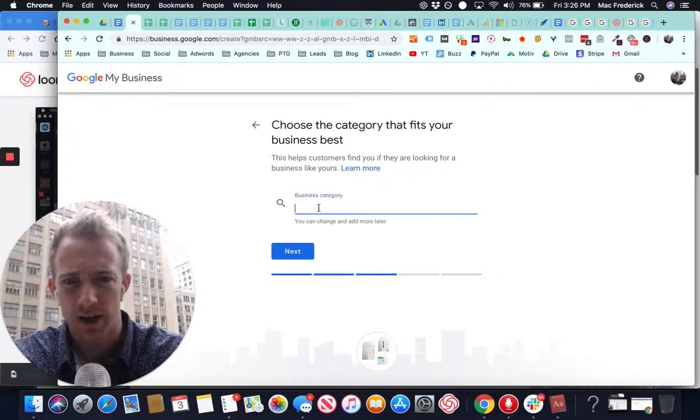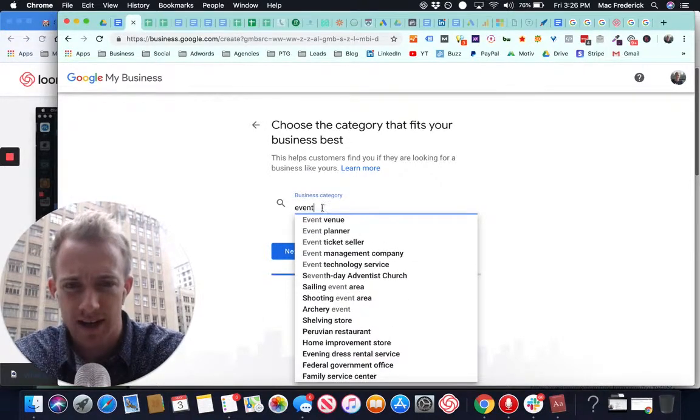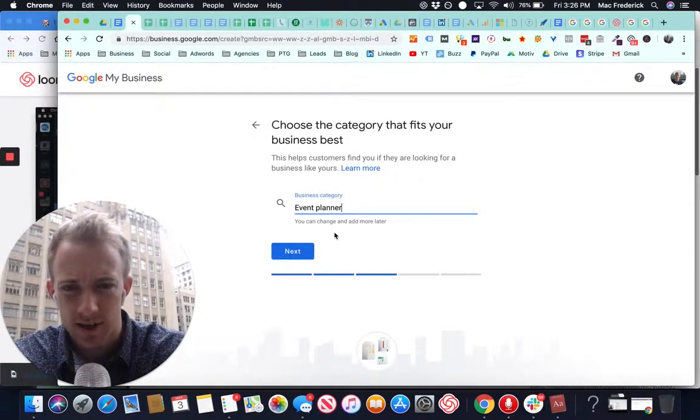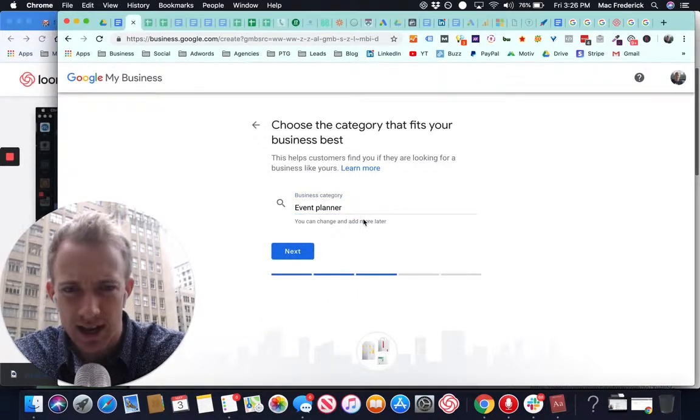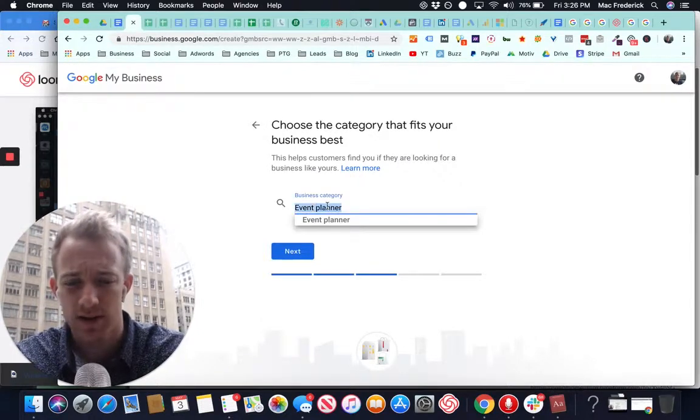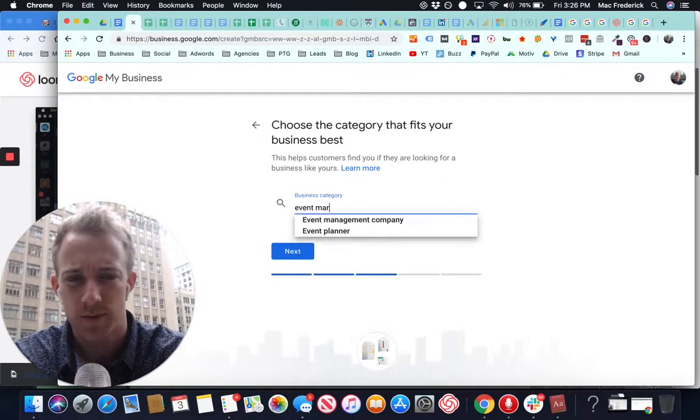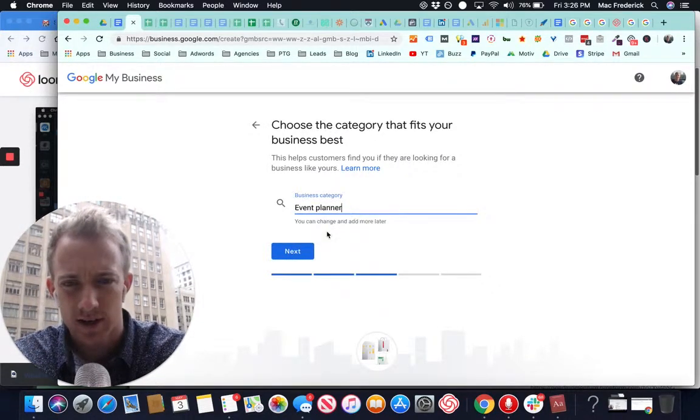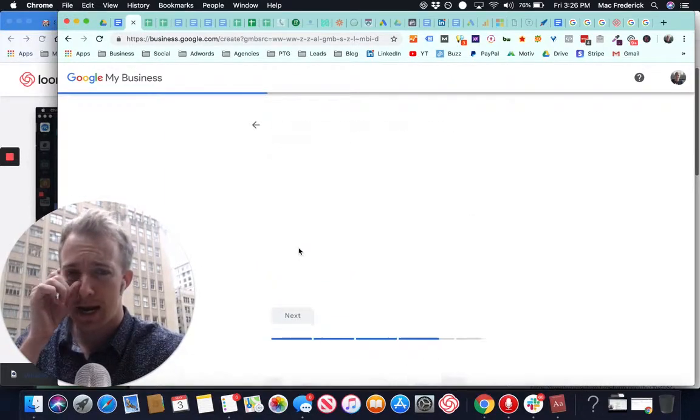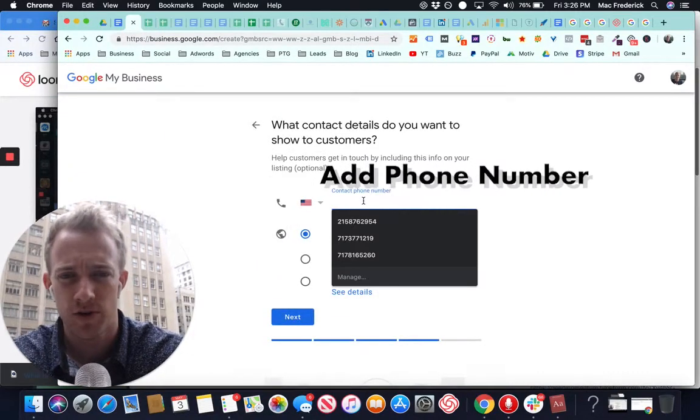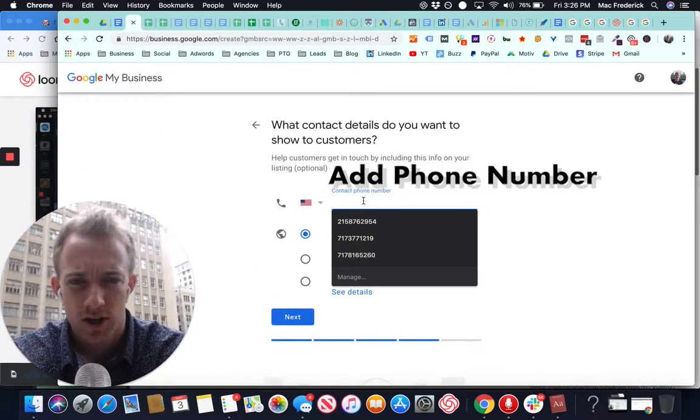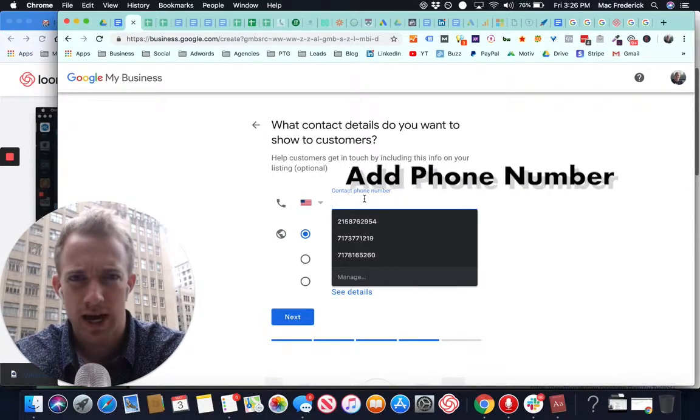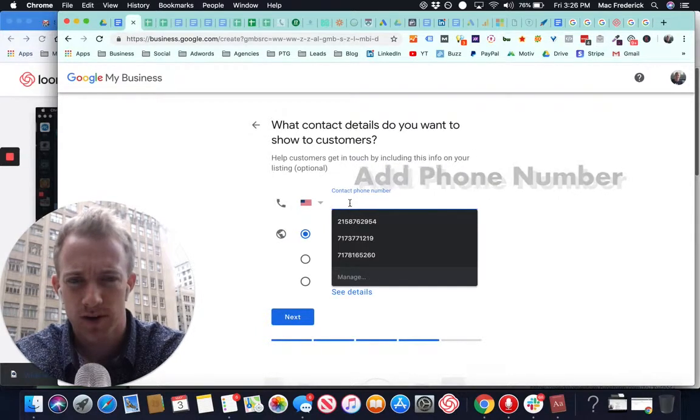Business category. Let's say event planner. You can change and add more later. Let's try event marketing. And next, you're going to want to add your phone number. So we're going to add a phone number.